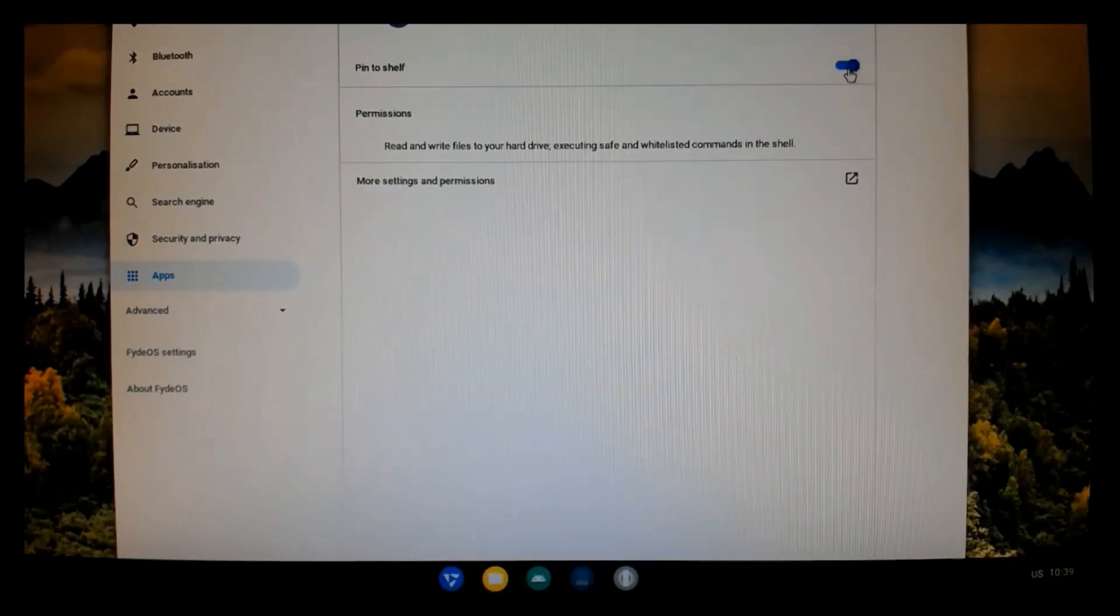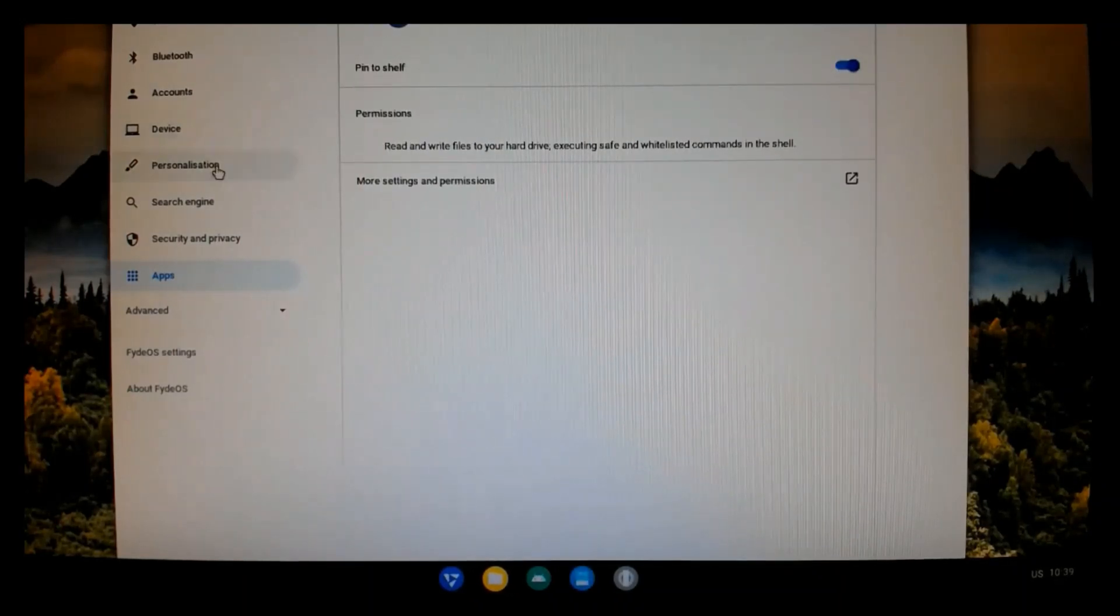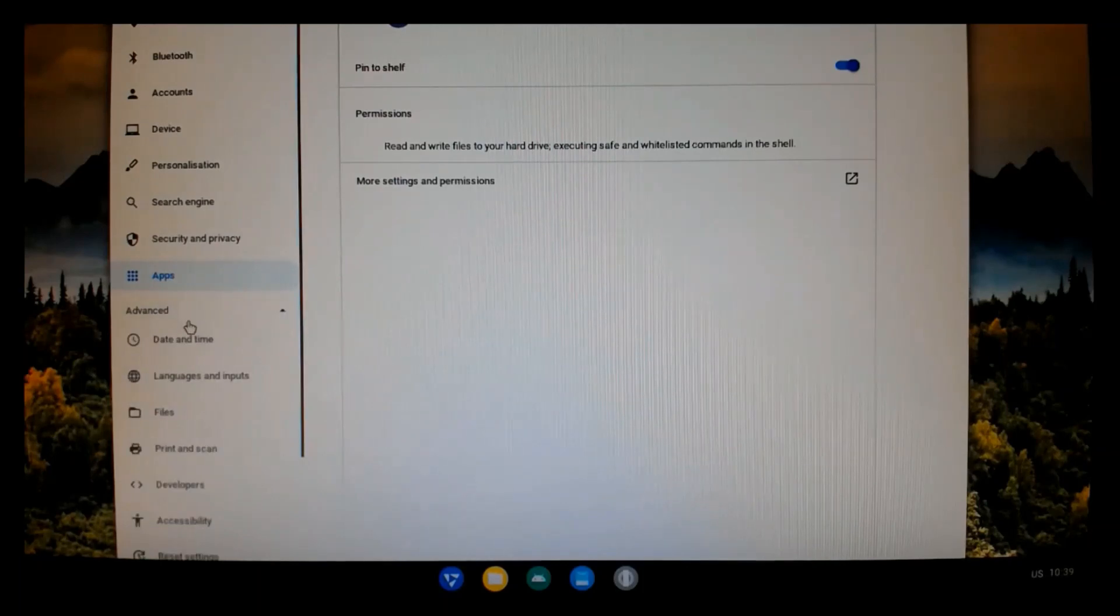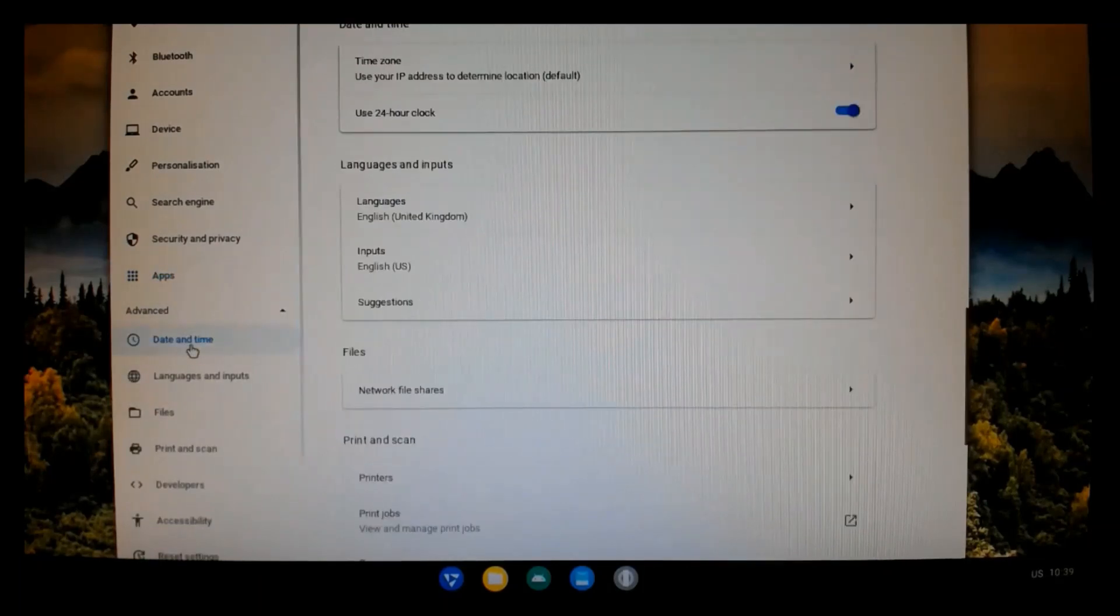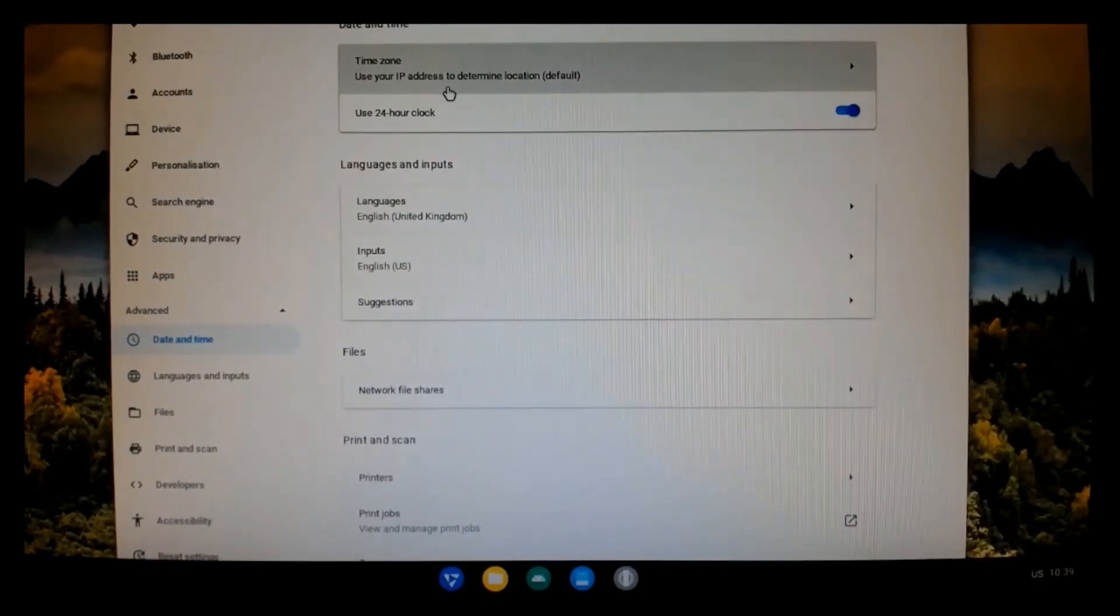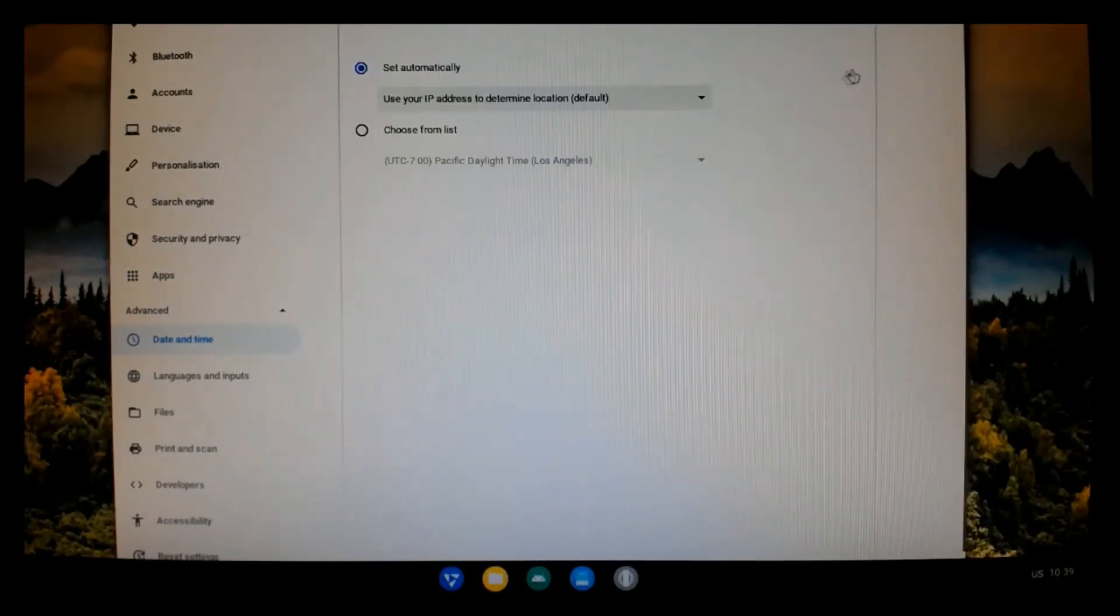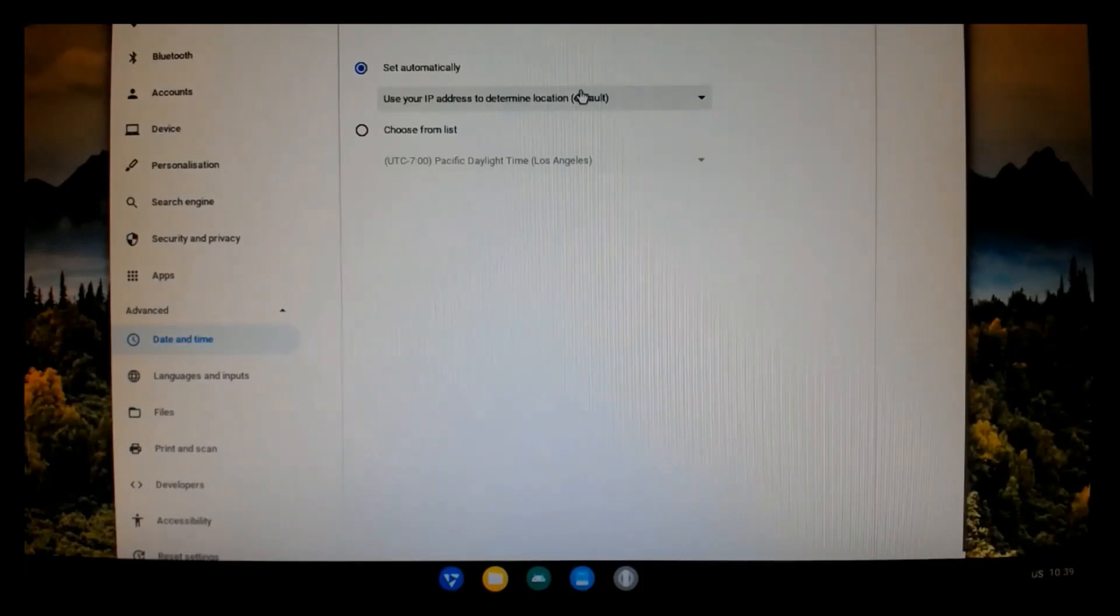So, I just clicked on the store and this is the Fyde OS store, similar to the Google App Store. And I've also pinned it to the menu.